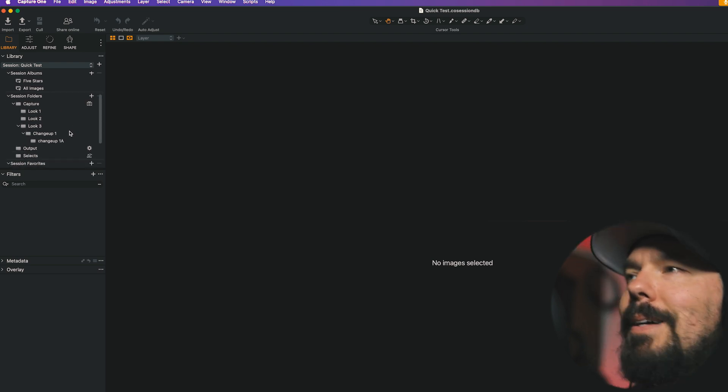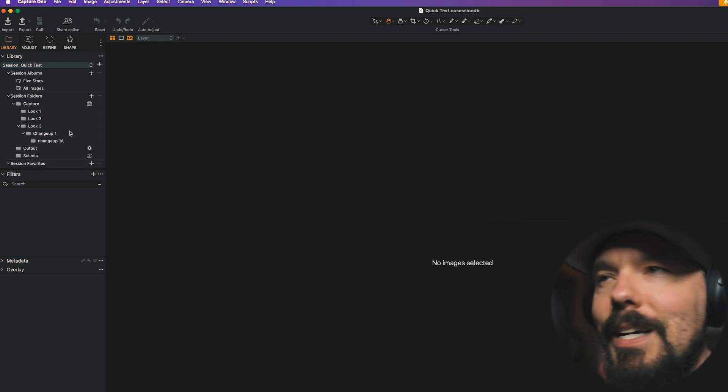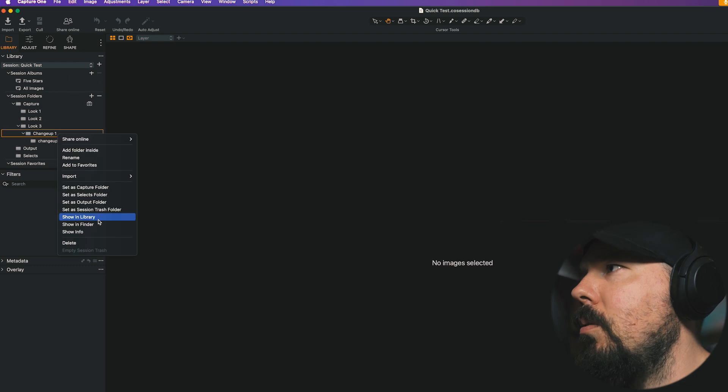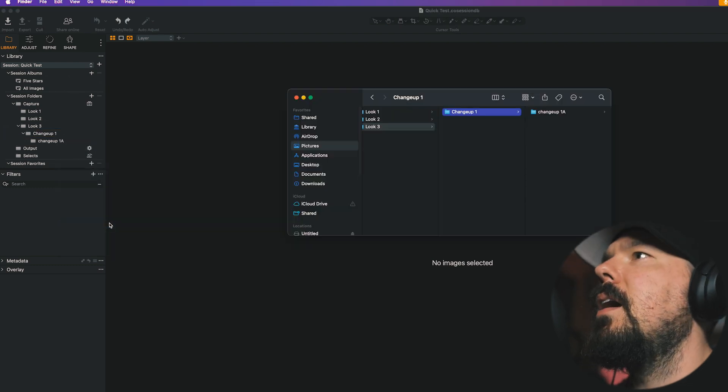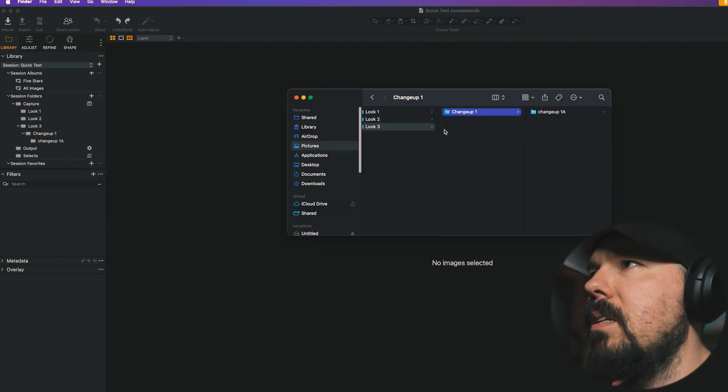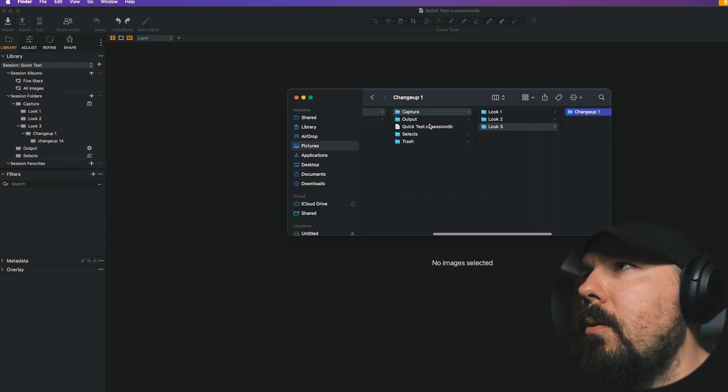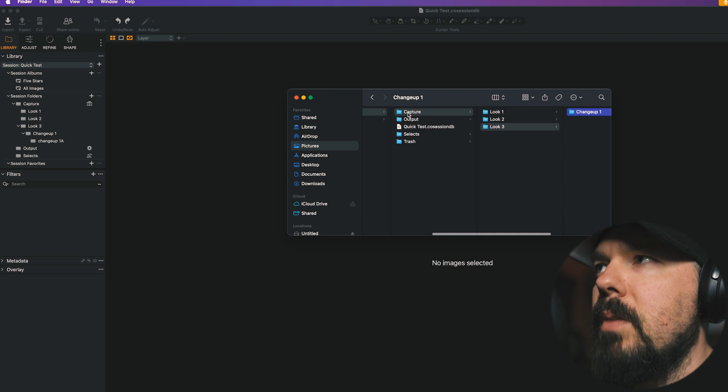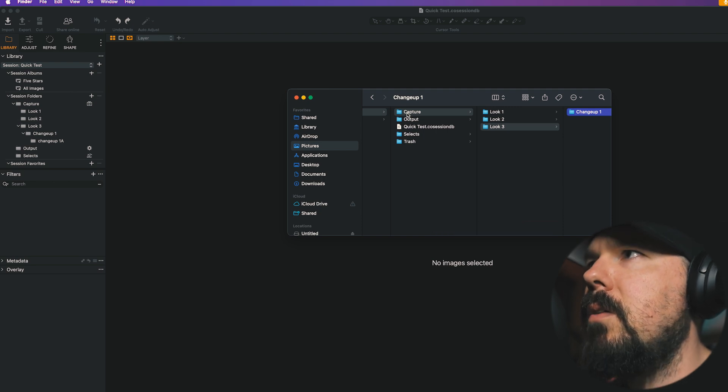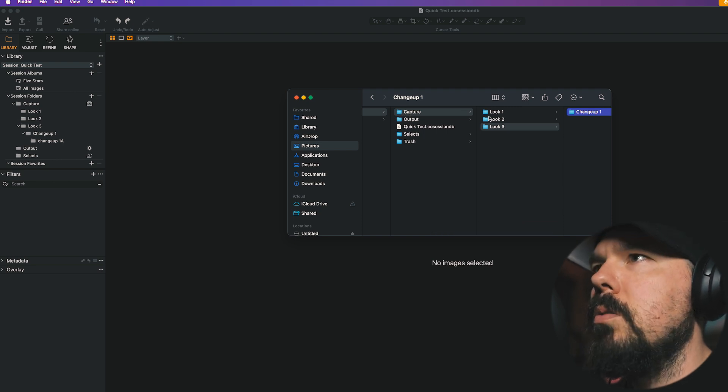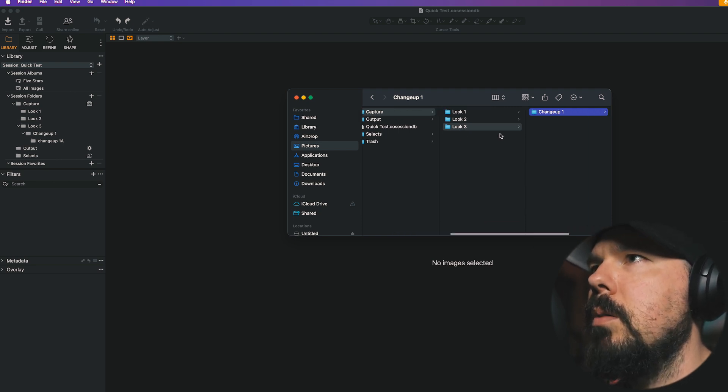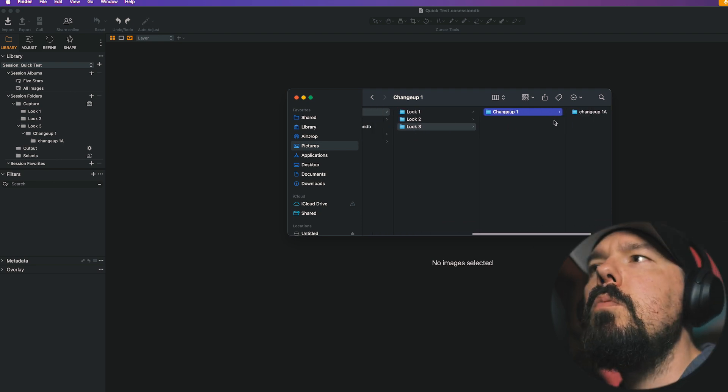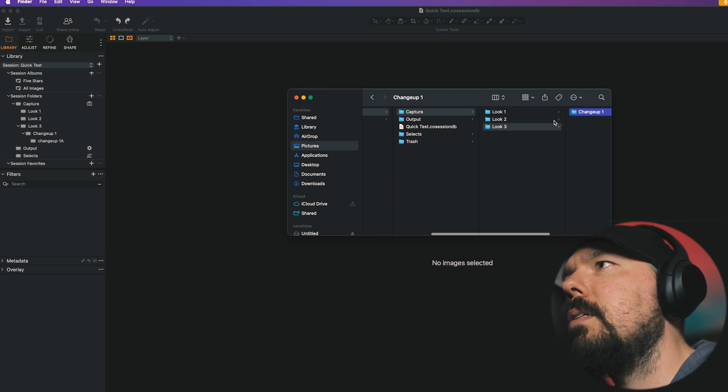If we were to right click Show in Finder, we see that same hierarchy, but it's within the Capture Folder itself. Look one, two, and three, change up one, change up 1A. So know that, like when I would make sessions before, I didn't love having folders within the Capture Folder. I just didn't like how that looked to me.